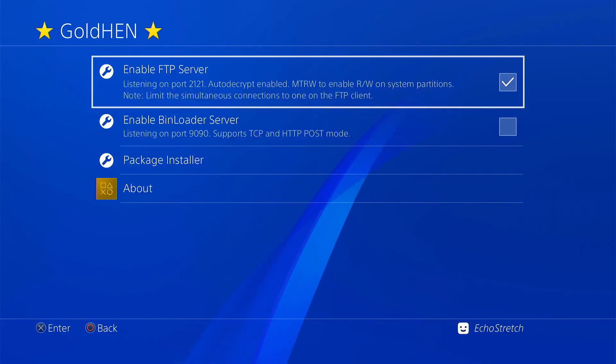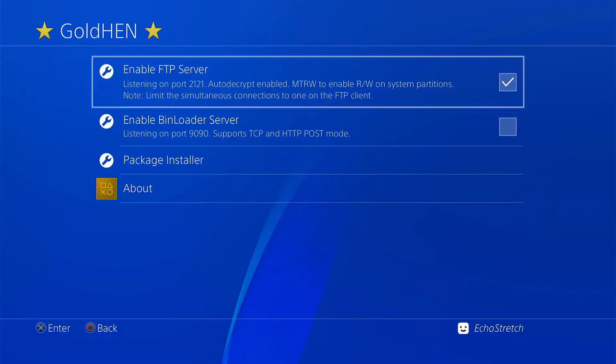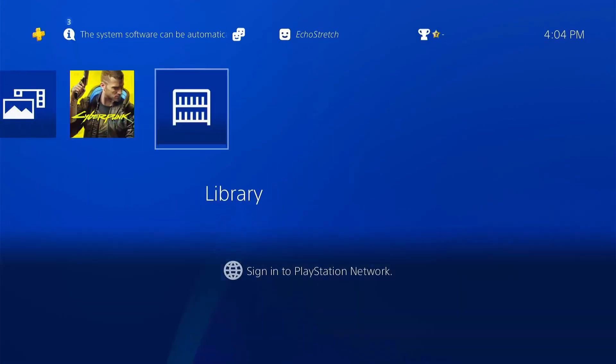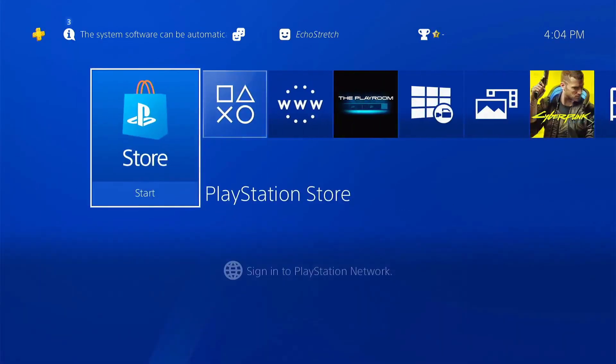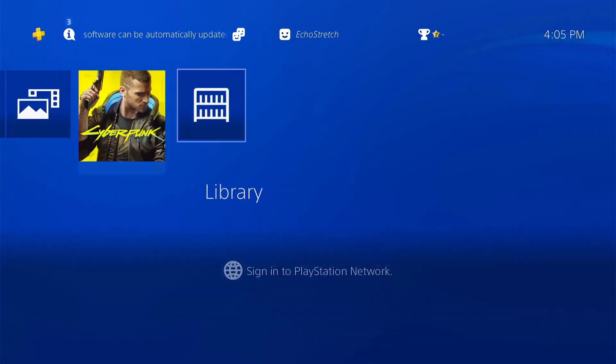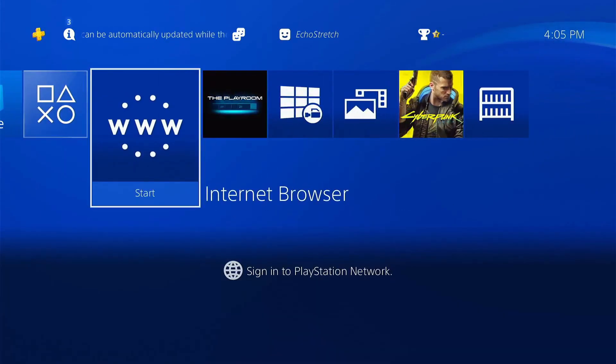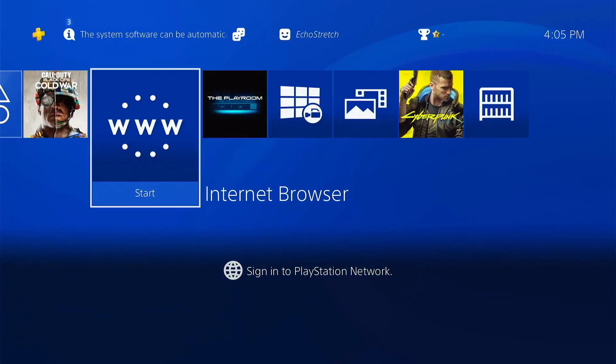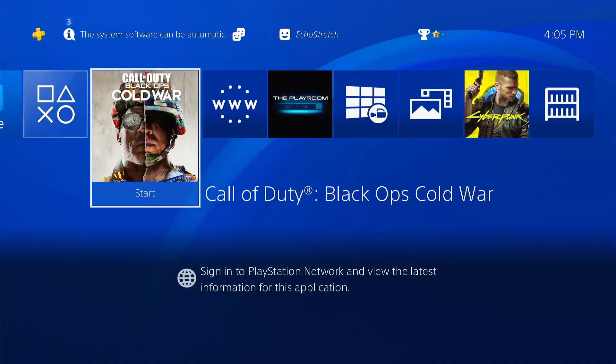Okay guys so now that we're over to the PS4 we can go ahead and back out of here. Back out of here. And as you can see it doesn't show up yet. But if we go into browser I believe, we can actually just go in and back out. And it should just pop right back up.